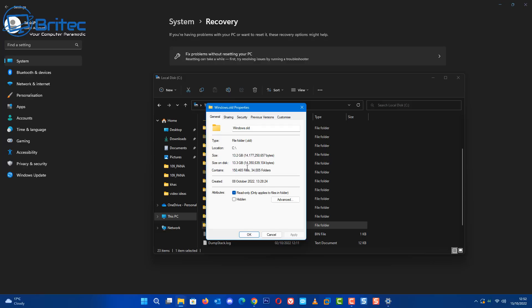In that case, you will not be able to roll back and use the rollback feature which is built into Windows because you've now deleted the previous version of Windows which was stored in that Windows.old folder. So you have to be very, very careful when using something like this. So that is the Windows rollback feature.